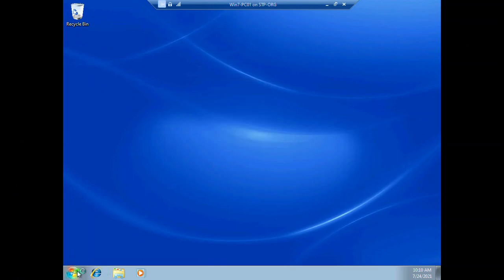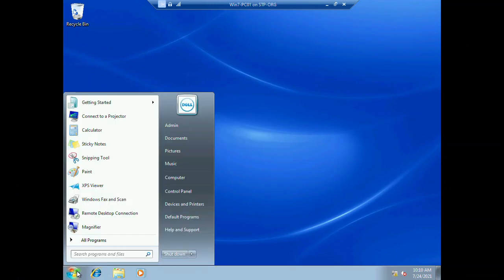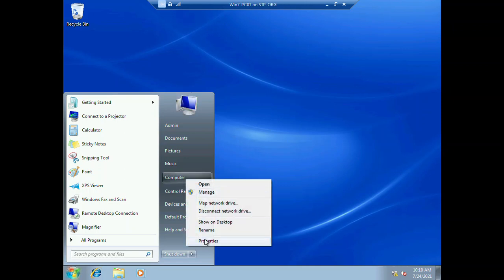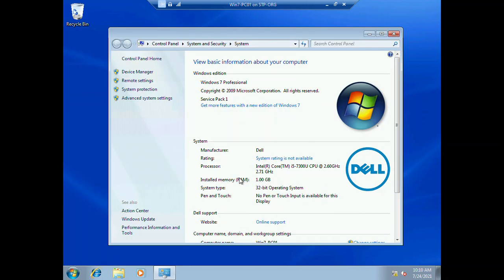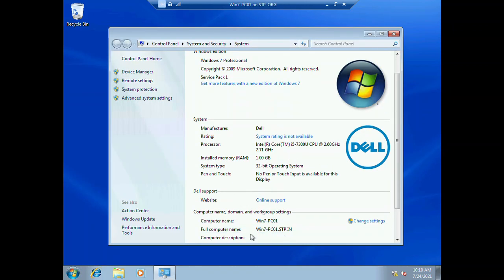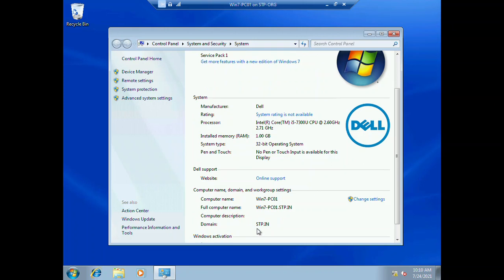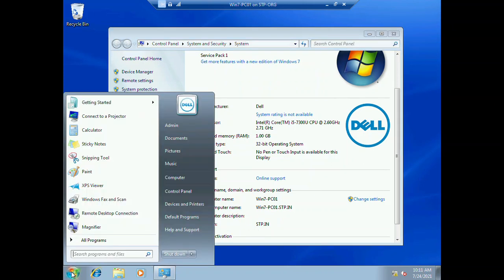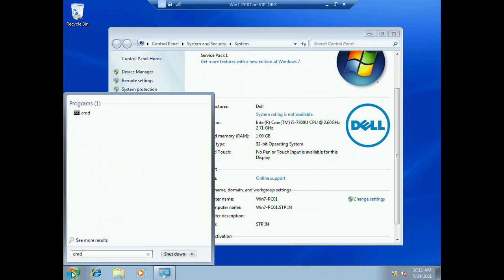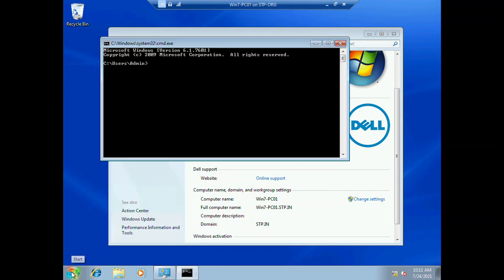The first thing we need to check is that the computer is part of our domain. You can see this computer is part of our domain. Another thing we need to make sure is it's pingable - ping stp.in. Yes, we are able to ping our domain and SCCM server.